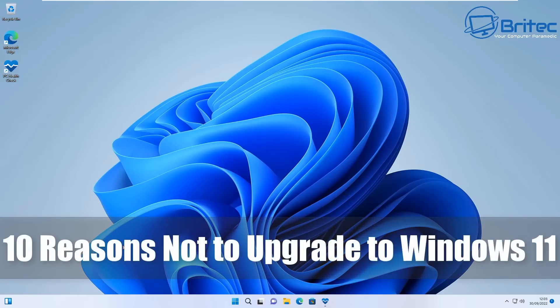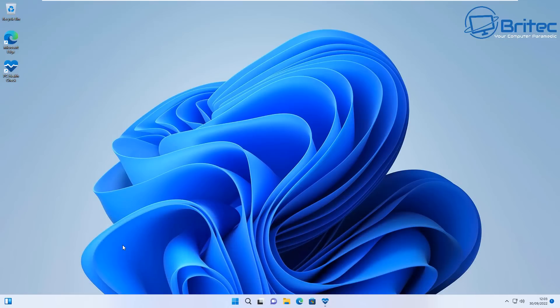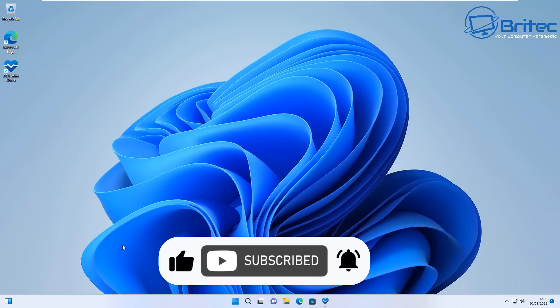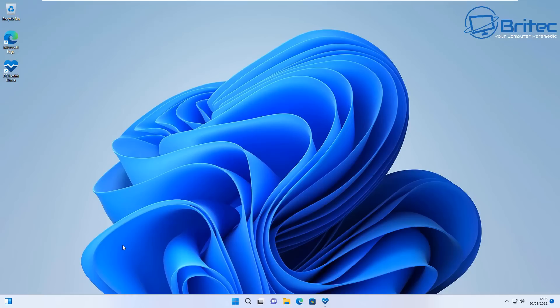What's up guys, got another video here for you. Is it now time to upgrade to Windows 11? I'm going to give you 10 reasons not to upgrade to Windows 11, and these are just my personal opinions.